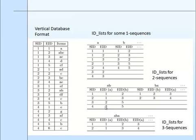When compared to the GSP, SPAD algorithm accesses the database only once and creates vertical database format. After creation of this vertical database format,